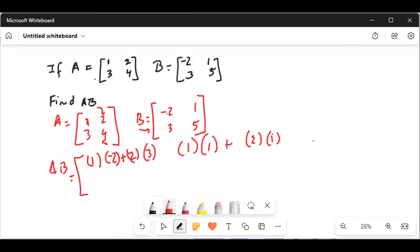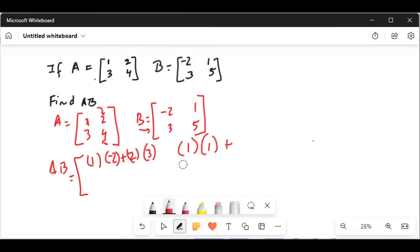1 times 1 plus 2 times 5, that is 11. Let me correct it and write it correctly. So the first one is the first row, first column of matrix A times the first row second column of matrix B, which is 1, plus 2, coming from the second column first row of matrix B.